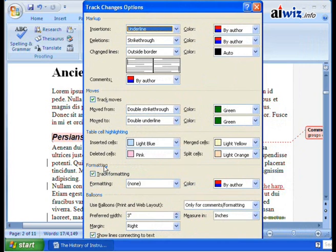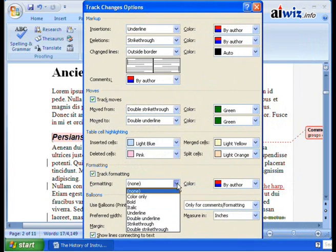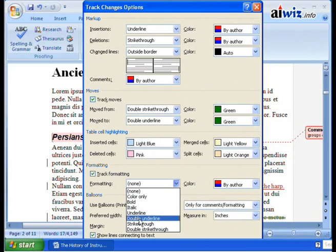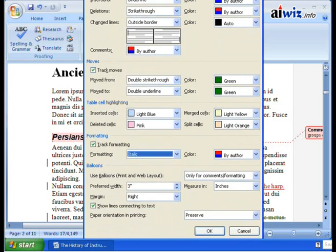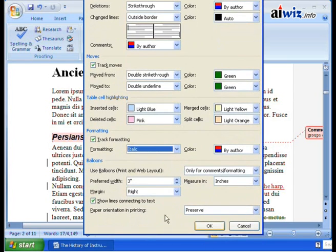You can do table cell highlighting. For formatting, if I make a change to the formatting, maybe color only, or maybe I want to do italics — that's a good one — and change it by author. So now what will happen is I'll go ahead and click OK.